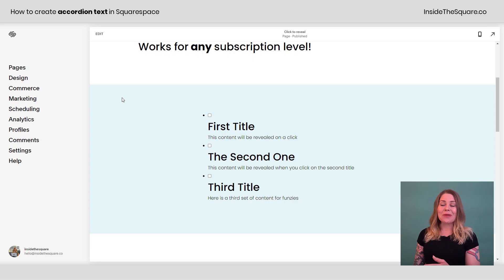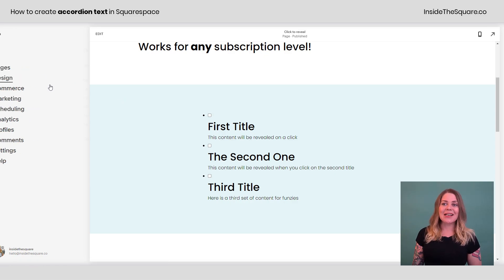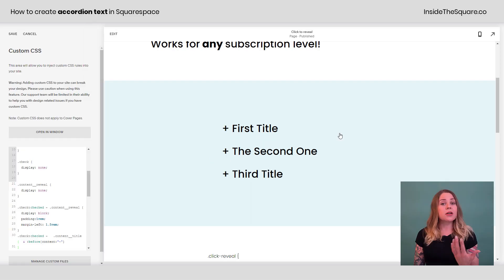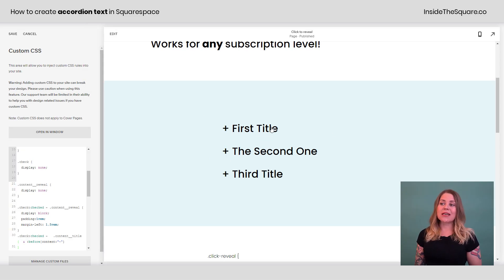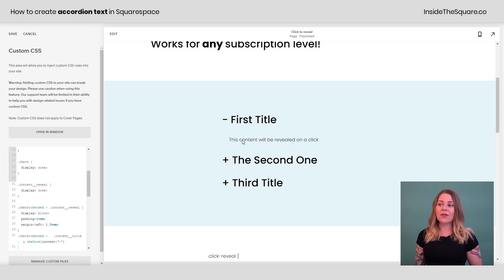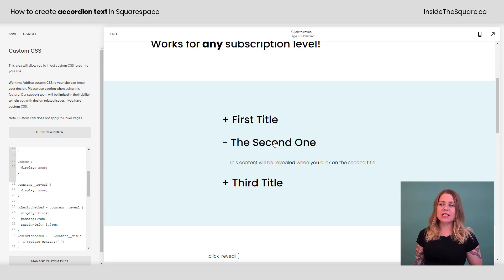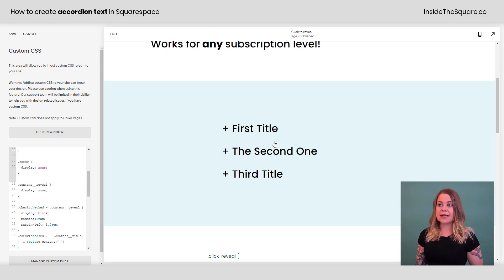So let's add the code that makes this work. I'll select design and then scroll all the way down to custom CSS at the bottom. So now that we've added the code, you'll see as soon as you click on the label, you'll see the content underneath it, but it's hidden unless we've actually clicked on the title for that particular section.